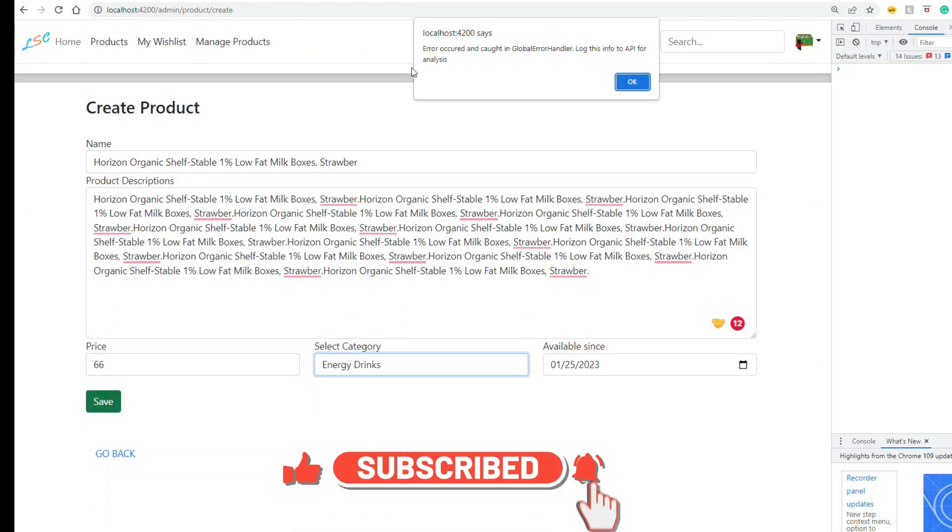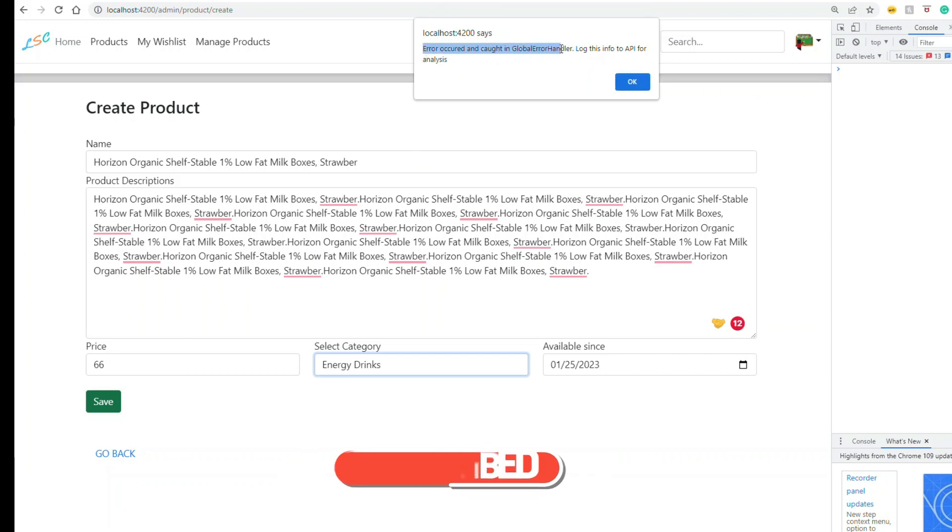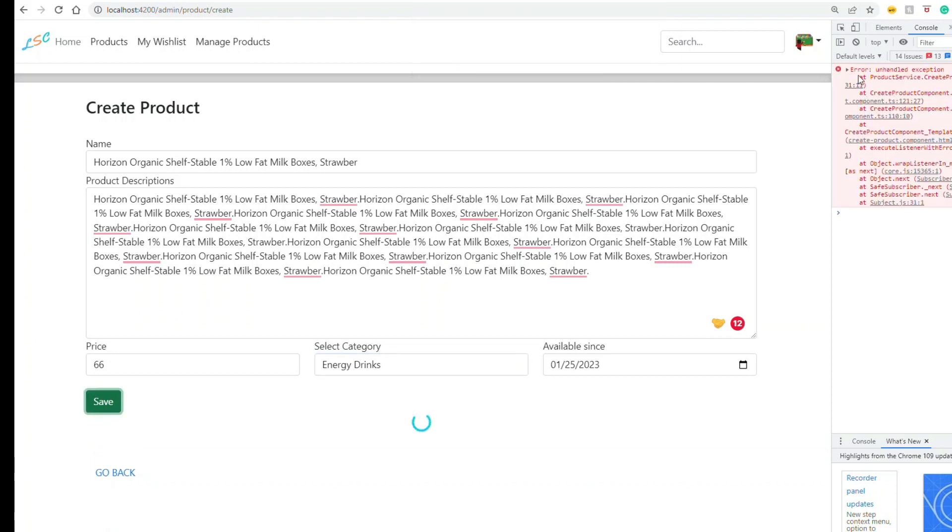You see, as soon as I hit, there's an alert message saying that the error was caught in the global handler and then we can log it the way we wanted to. There is nothing, and then after that message, you see the console - the error has been logged here.